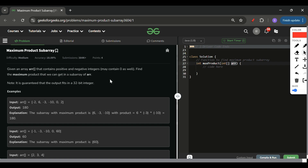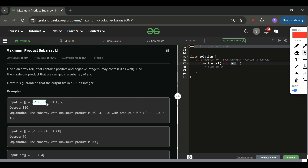We have to return the maximum product subarray — the maximum product we can get from a subarray of the array. Subarray means contiguous elements. So if I'm selecting -2 and -3, then 6 must be included in between — that makes it a subarray. If I'm including 6 and -10, then -3 in between will automatically be included.